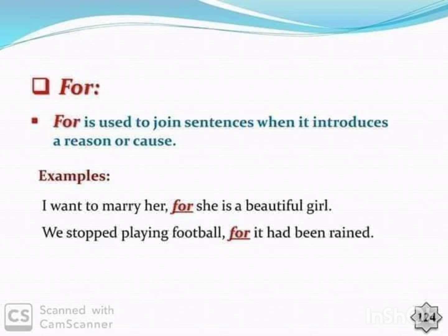For is used to join sentences when it introduces a reason or cause. Example: I want to marry her, for she is a beautiful girl. We stopped playing football, for it had been raining.